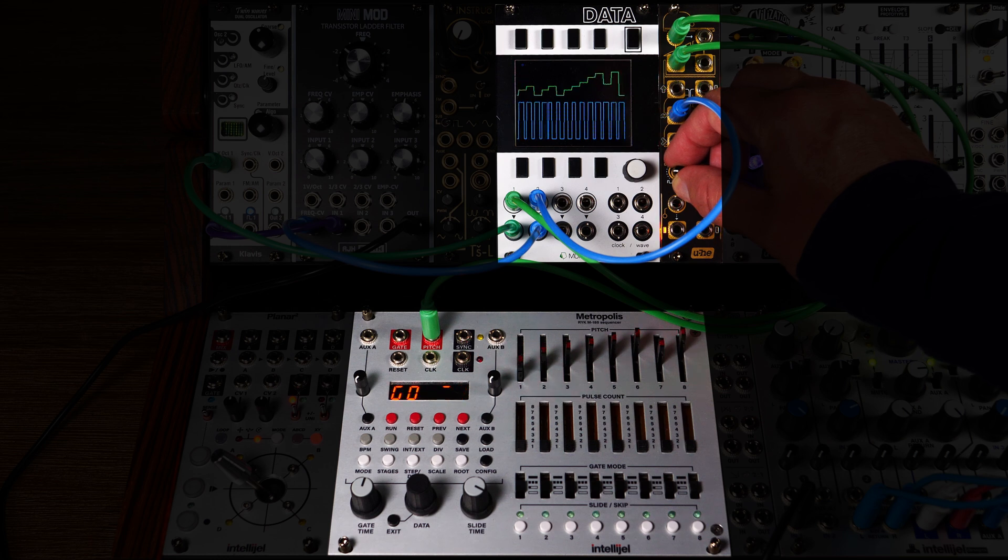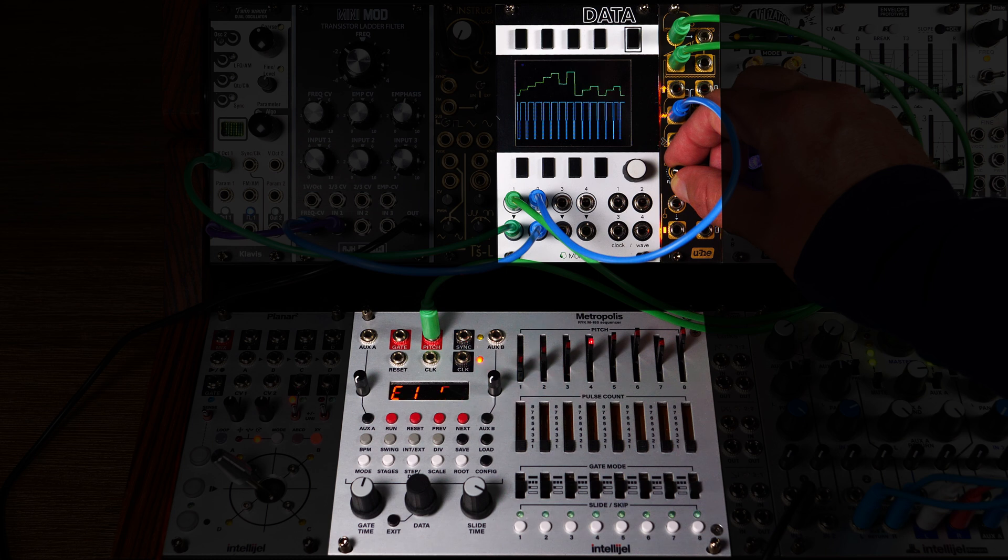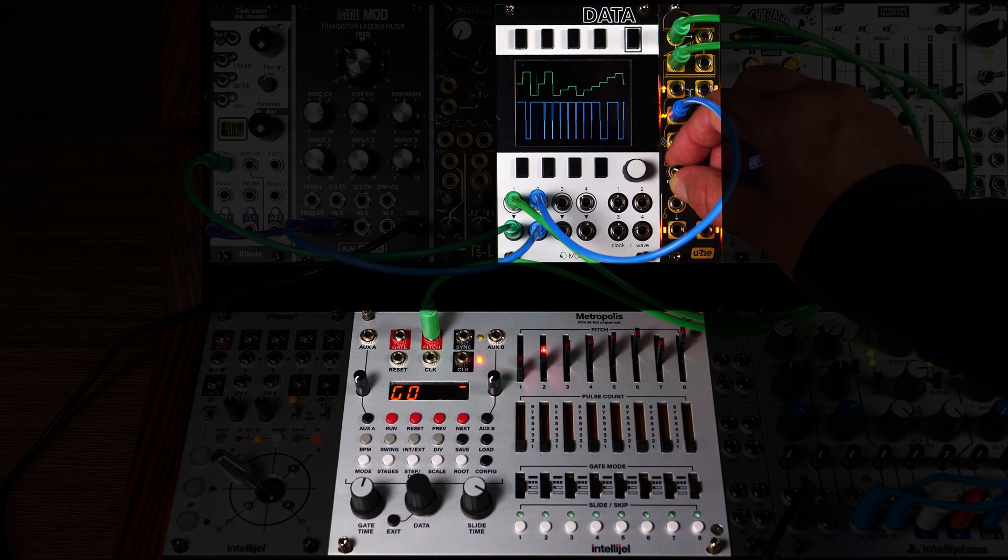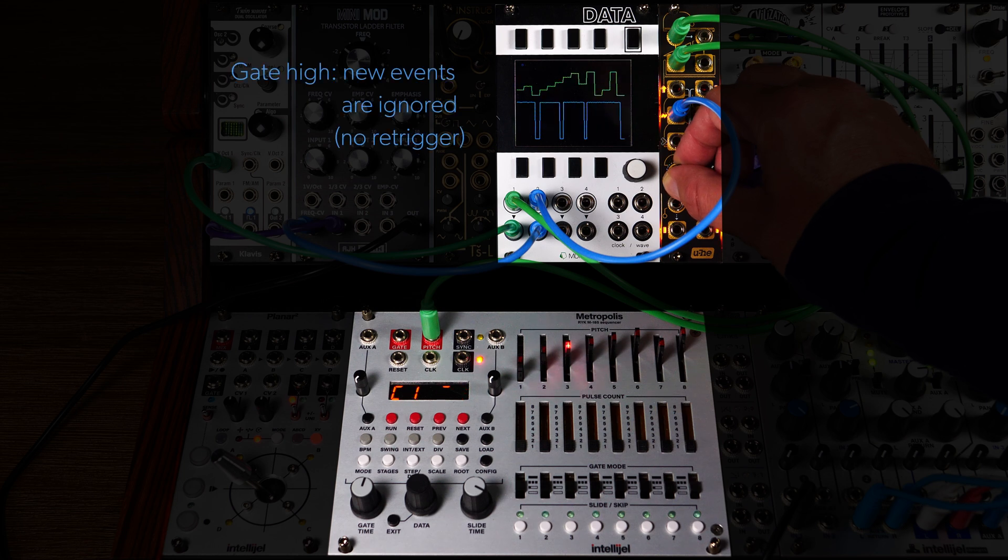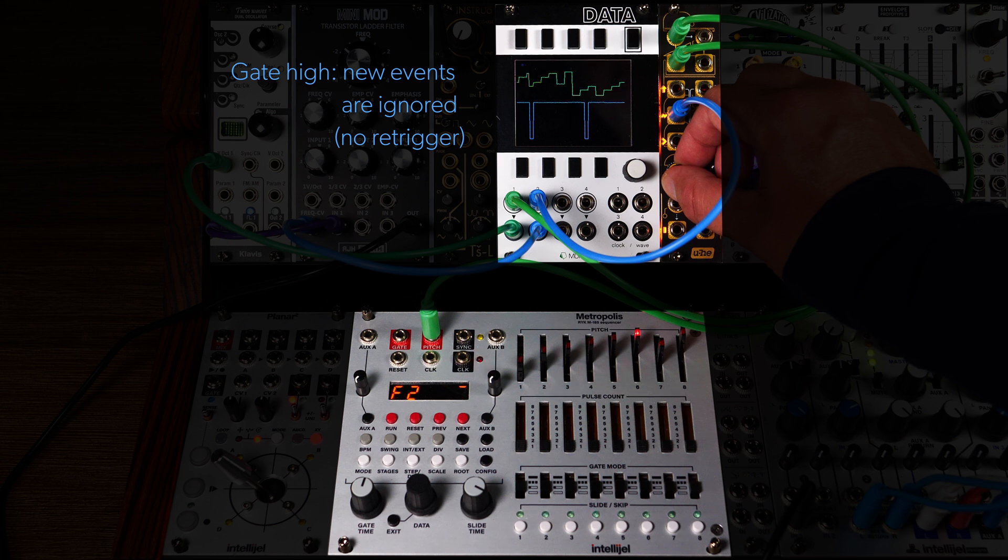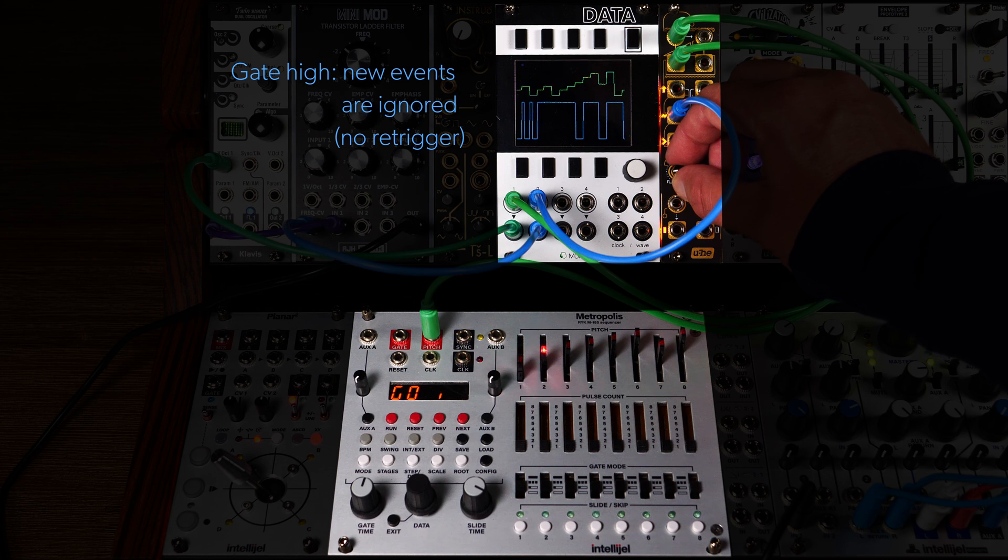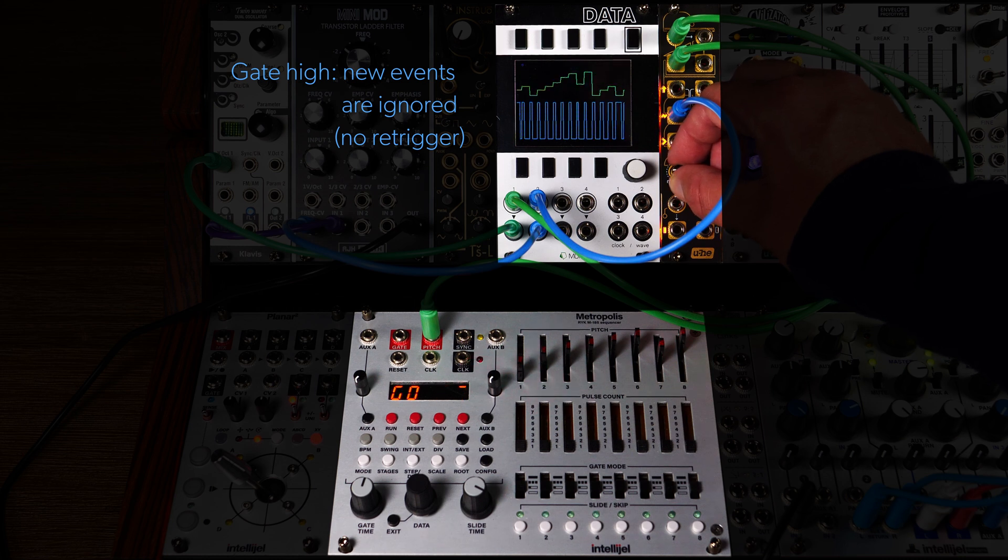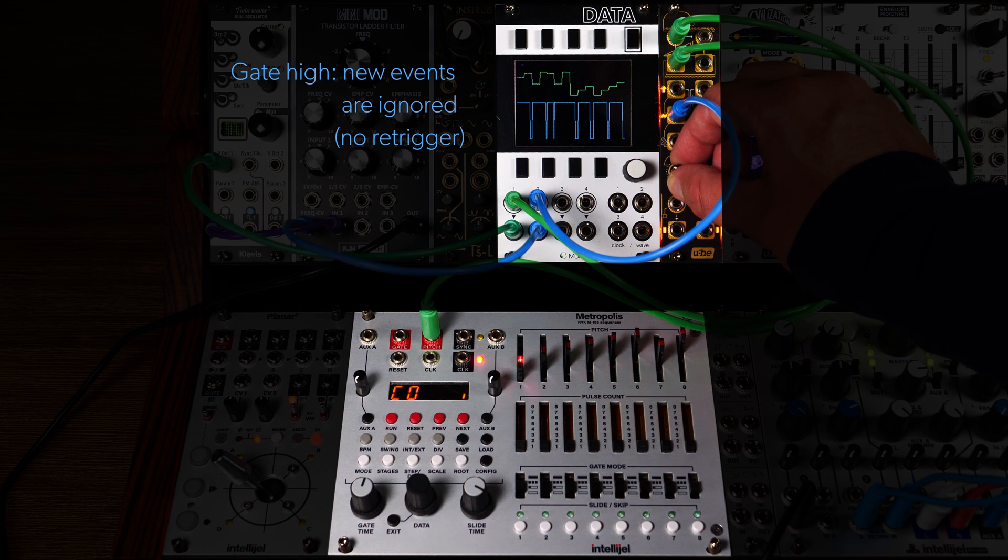However, as we increase the gate length, what happens if a new event arrives before the current gate is closed? In such cases, incoming signals are ignored while the gate is high. This feature can be used creatively. If the events occur periodically, like in our case, you can dial in a gate duration that causes a skip of every other event.